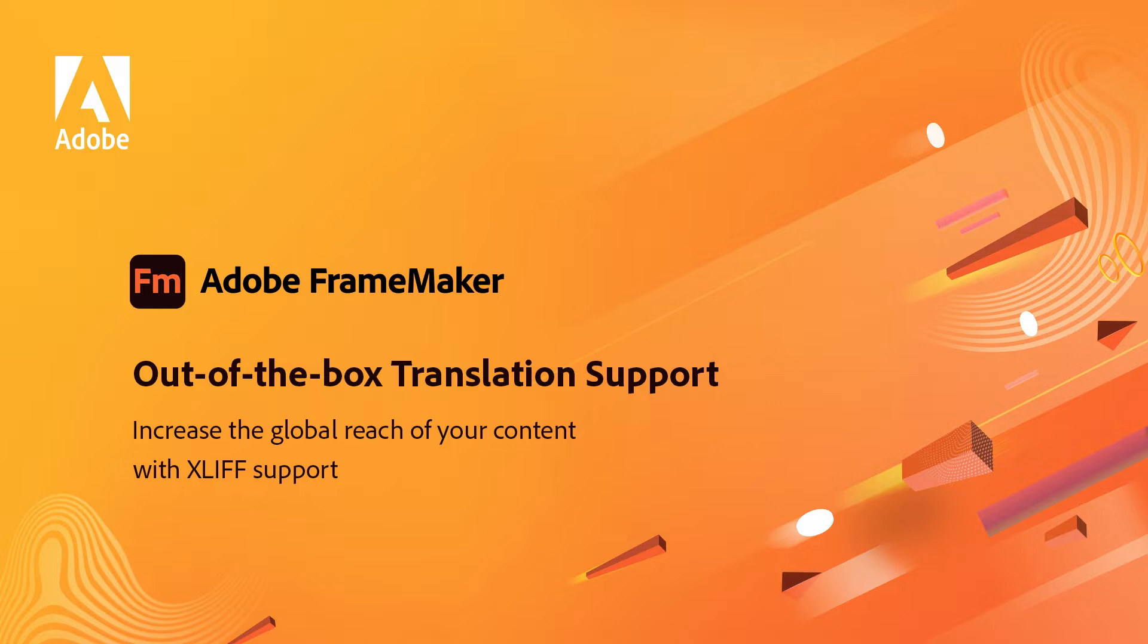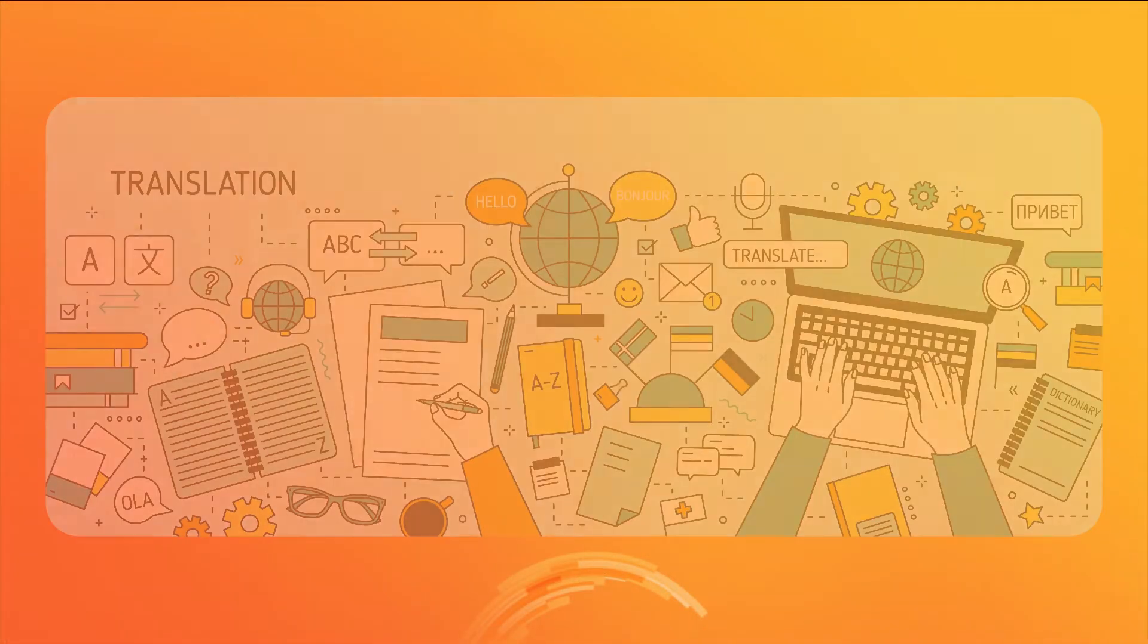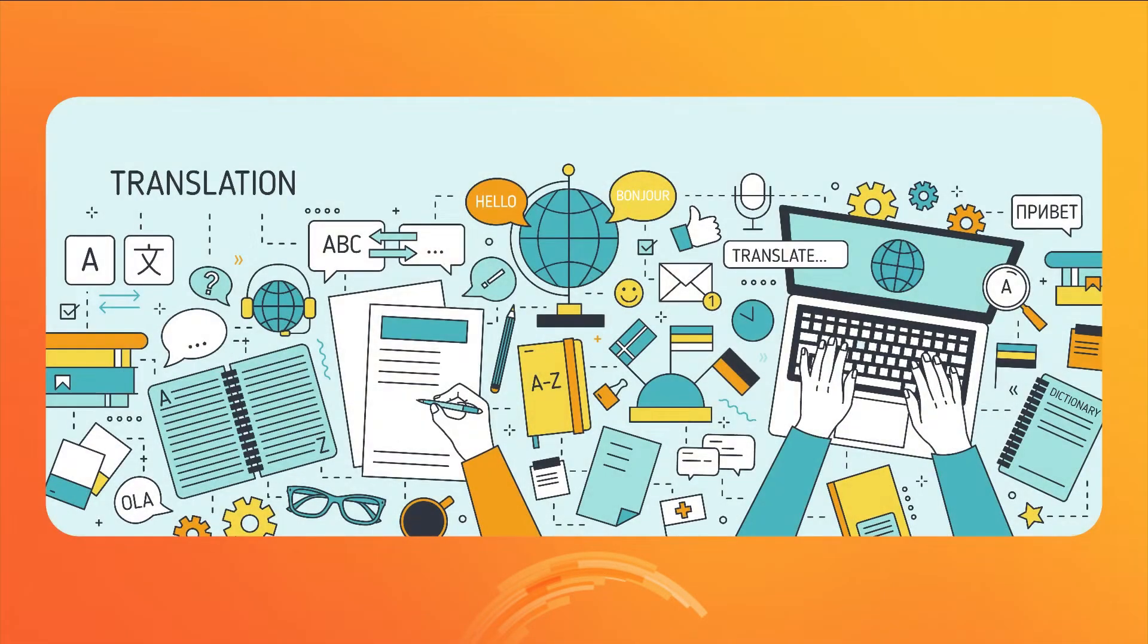Increase the global reach of your content with FrameMaker's out-of-the-box translation support. TechCom comes in all shapes, sizes, and especially languages.